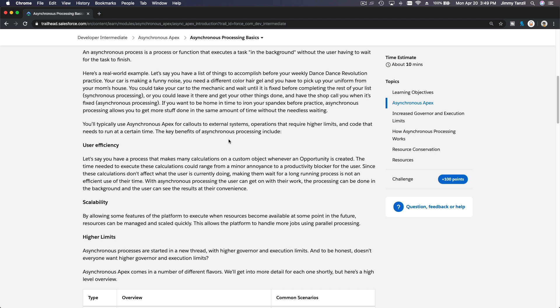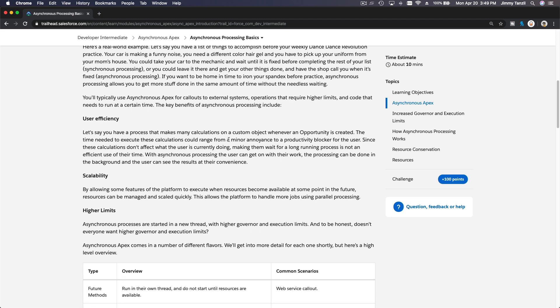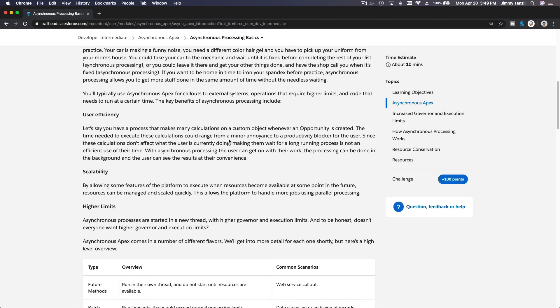You can do a whole bunch of other stuff with your own organization. So what's the point? User efficiency, right? And then scalability.